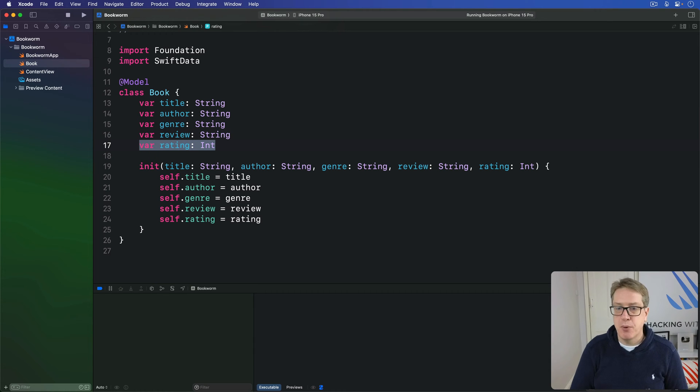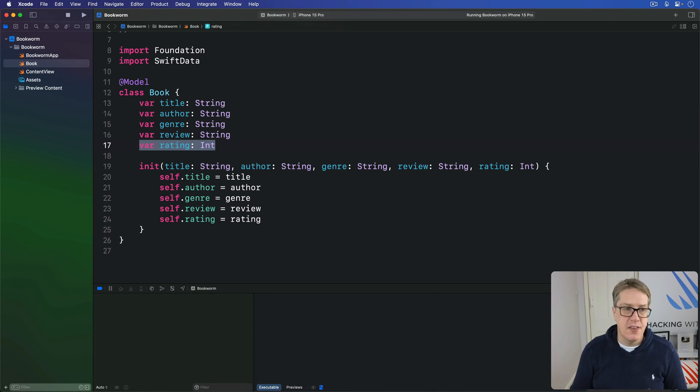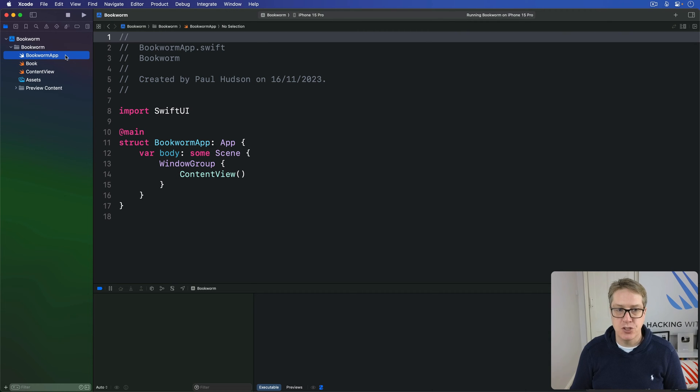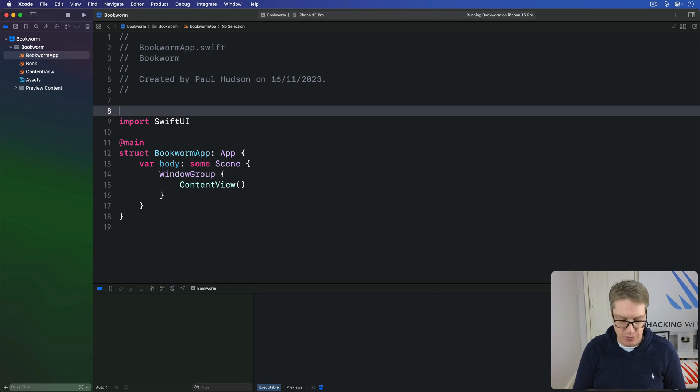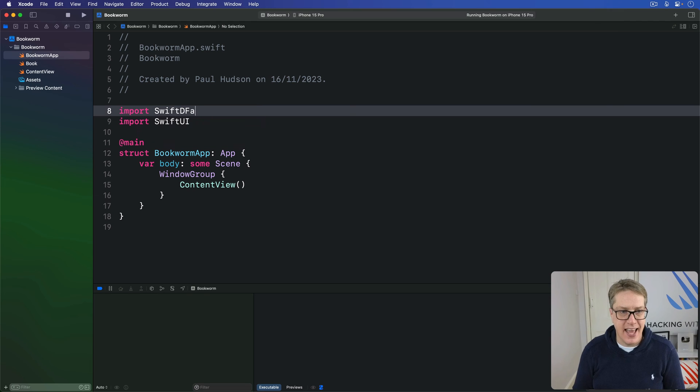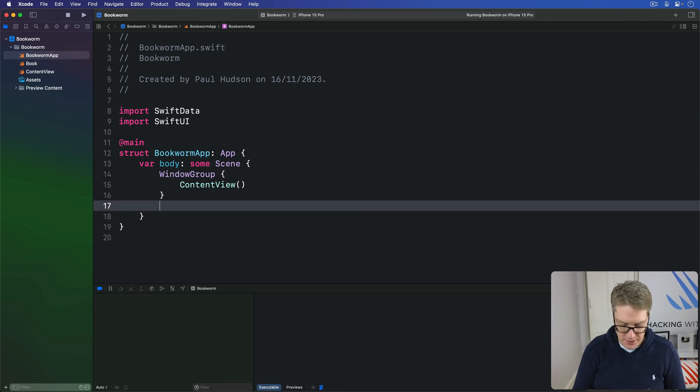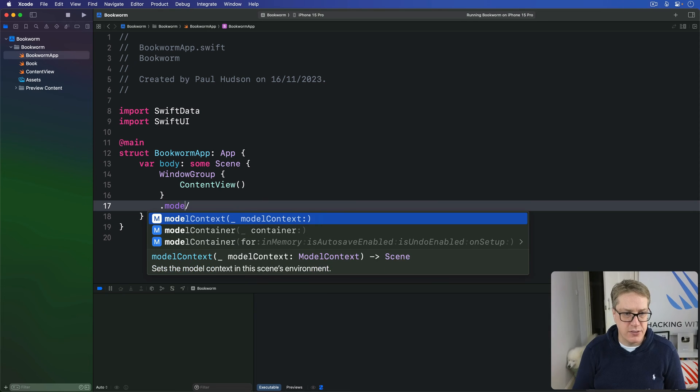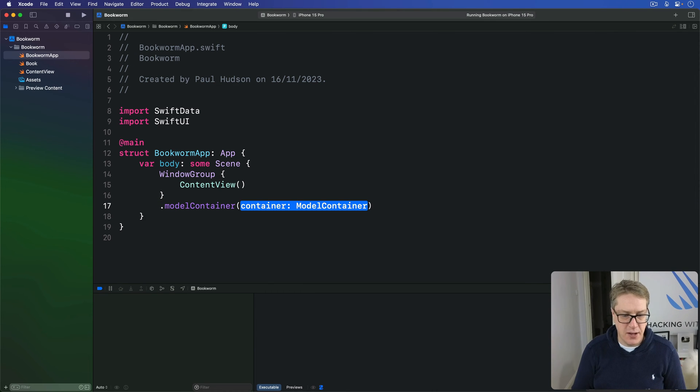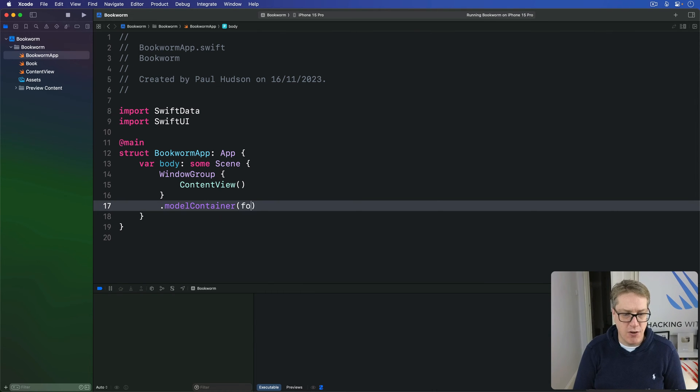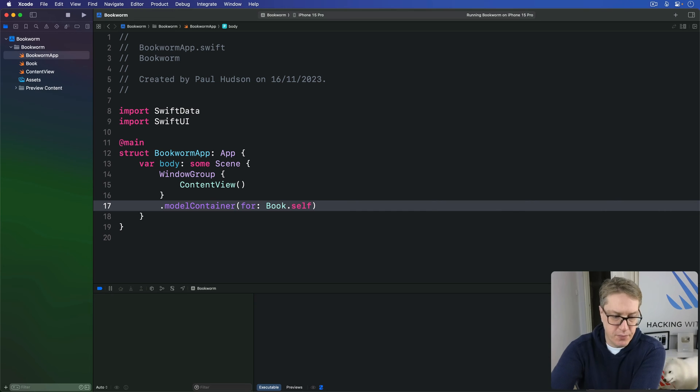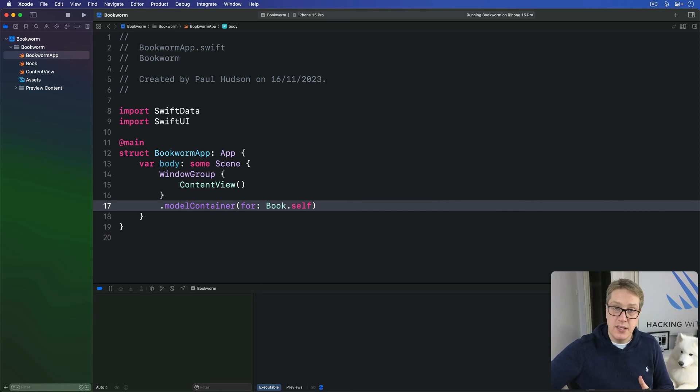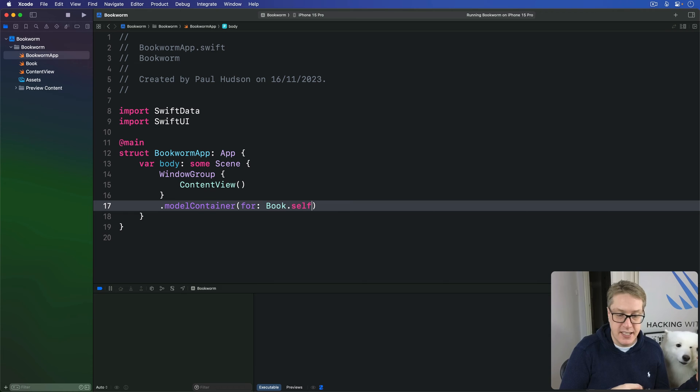So now we've got our data model here, we can ask SwiftData to make a model container for it. This means opening up the bookworm app struct here and adding an import for SwiftData. Again, I prefer them alphabetical, but it's down to you. And then just modify it to our window group. We'll say model container for book.self. Okay, so now we've got our model, we've made the container, put it into SwiftData's environment where it's good to start using this thing.